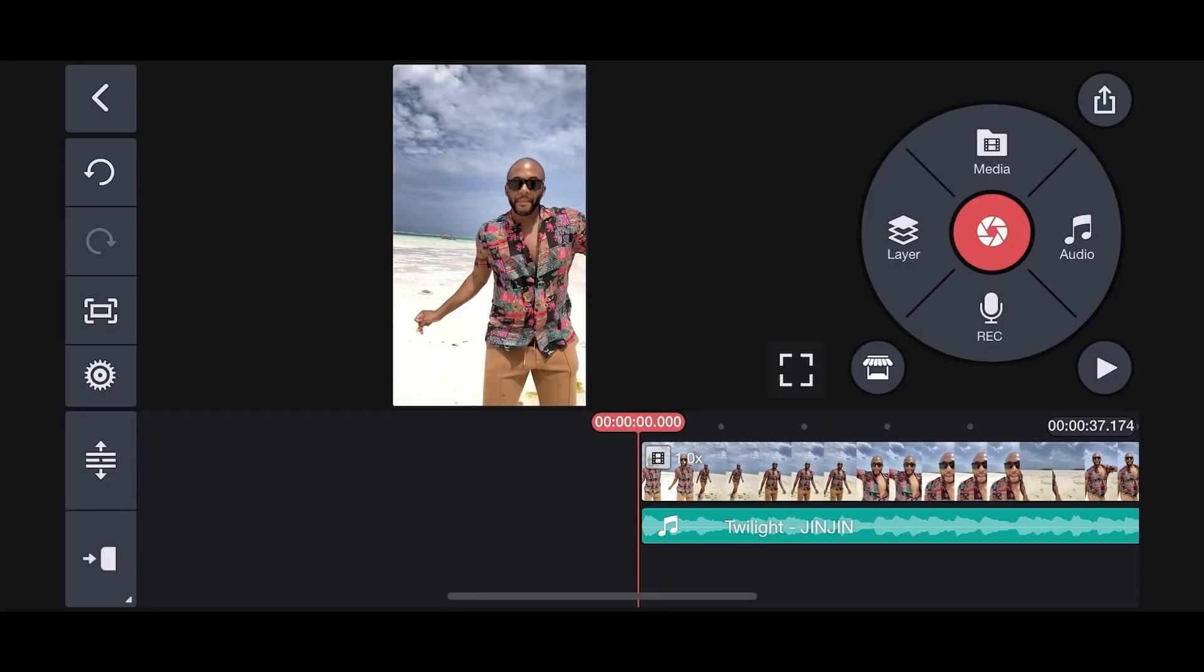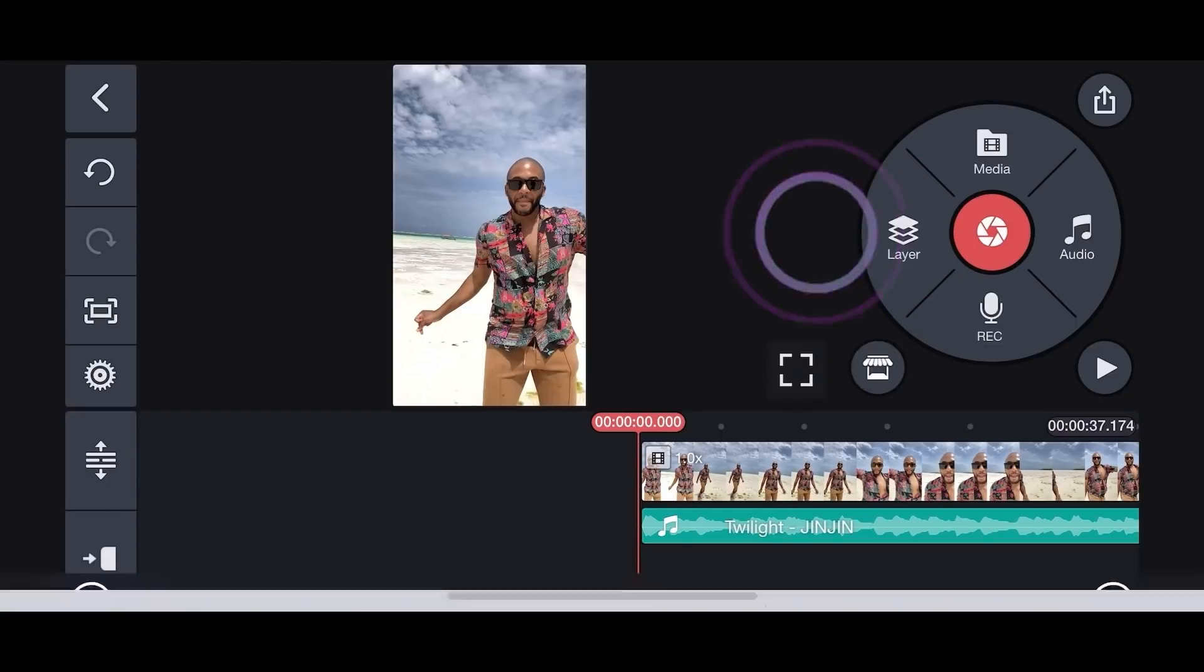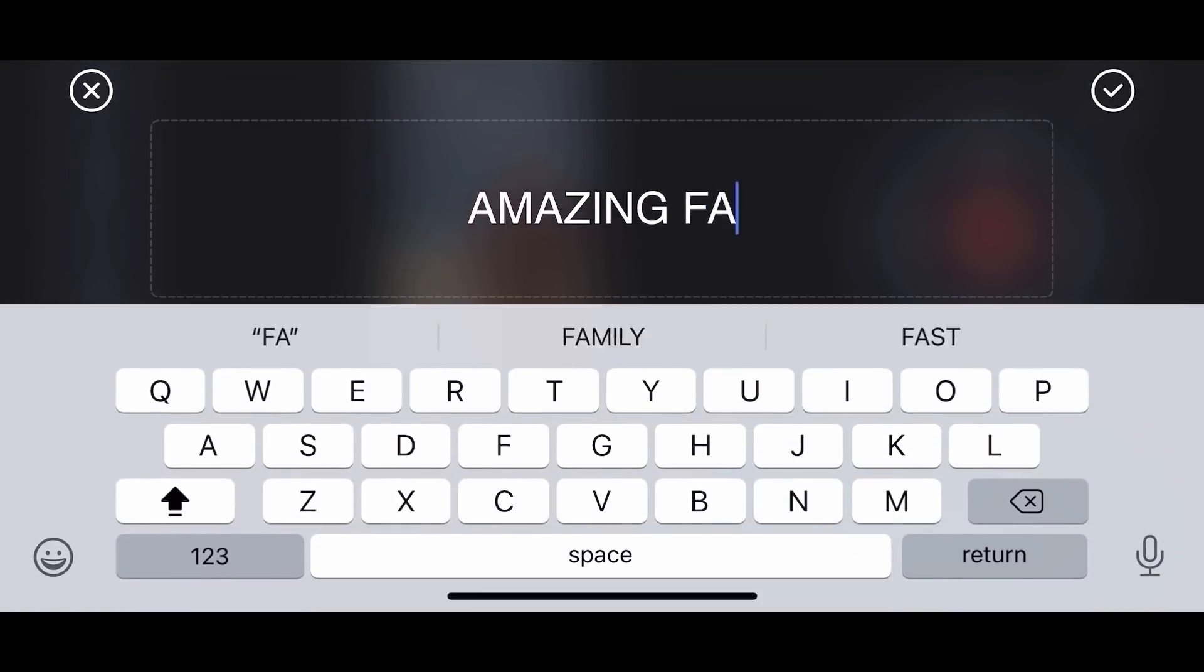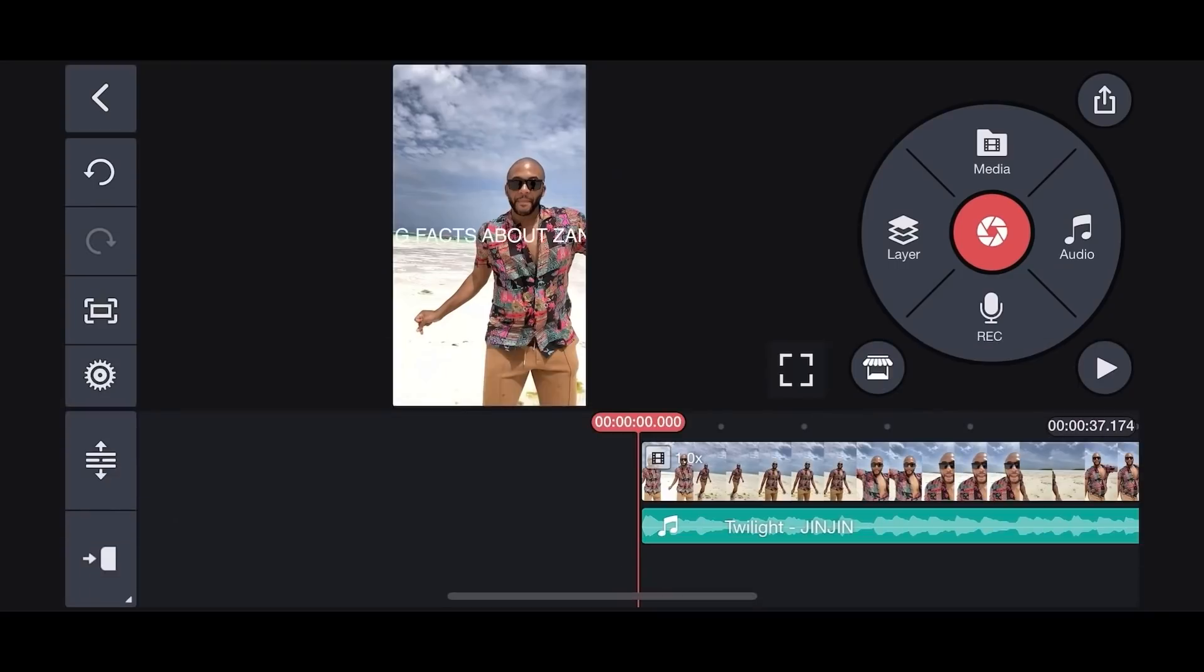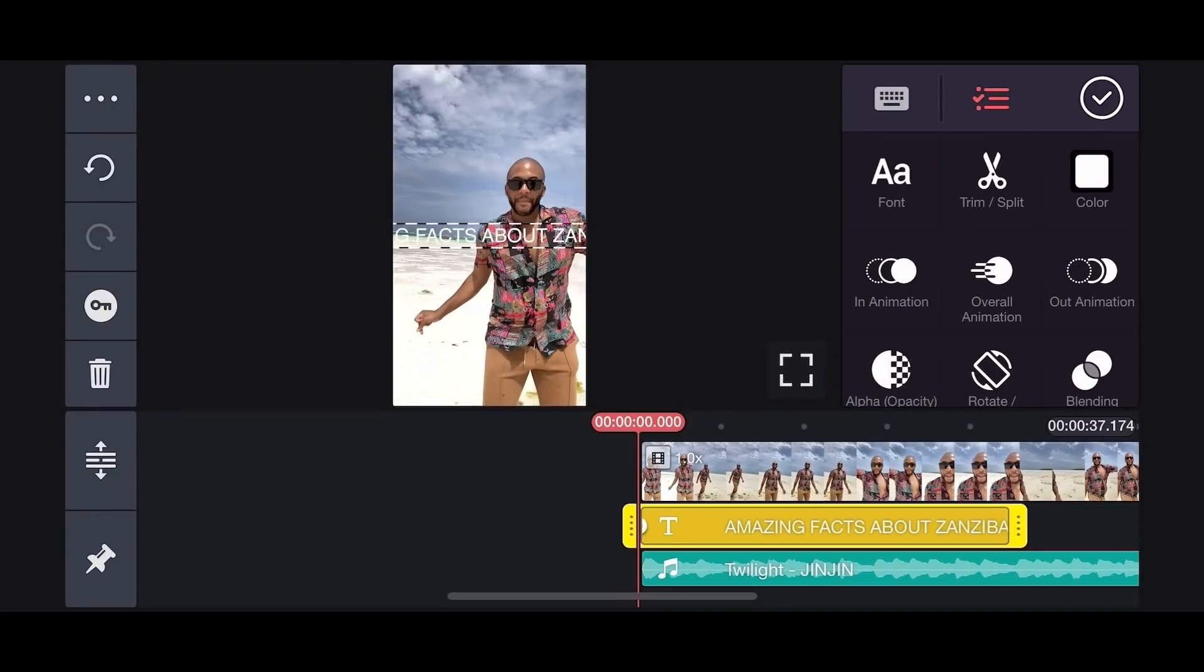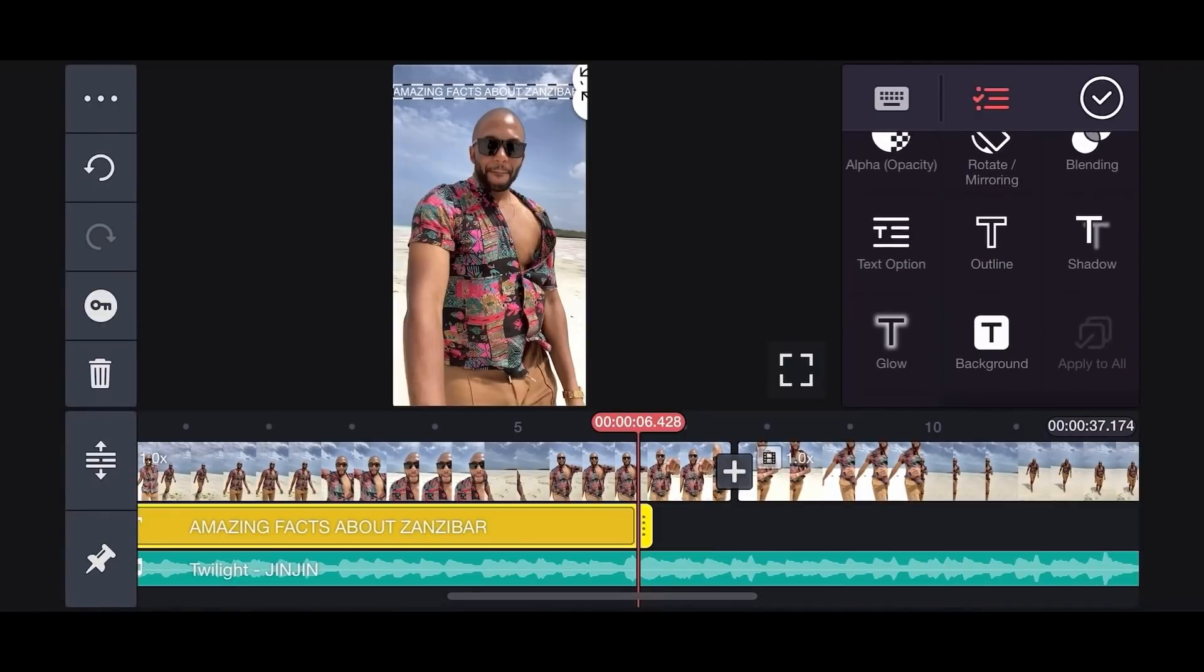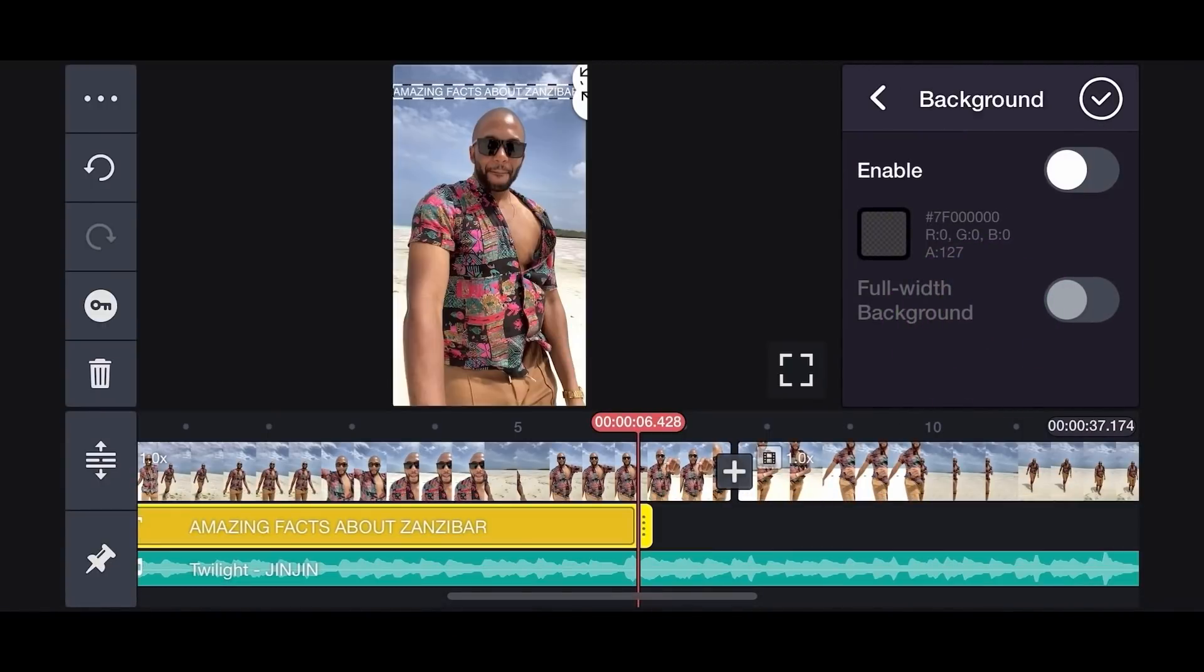We're going to be adding text to our video. Let's tap Layer. Next, tap on Text. To make the text more visible, we're going to enable background color. Select background color. Tap the button on the top right.